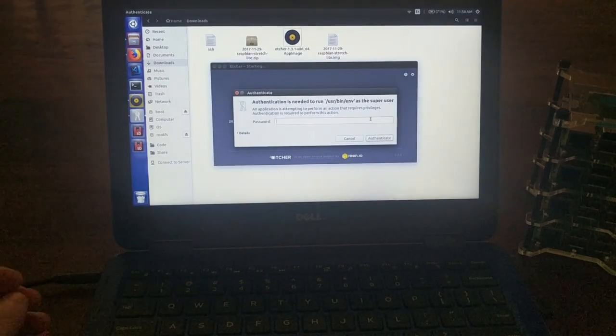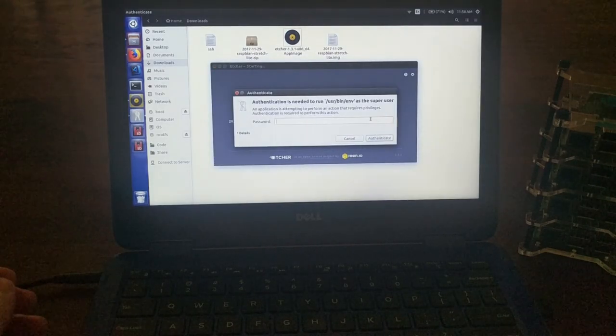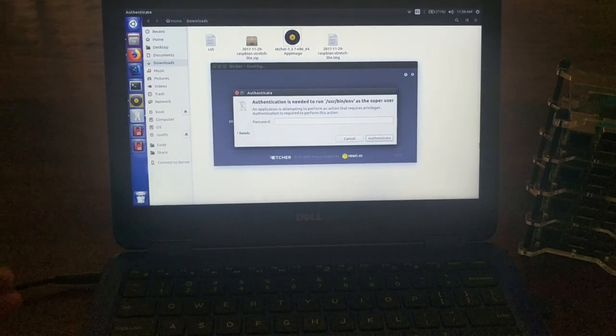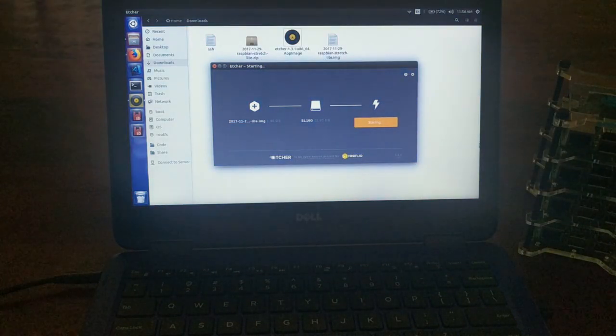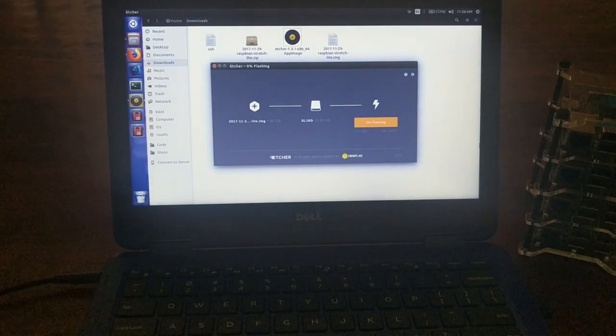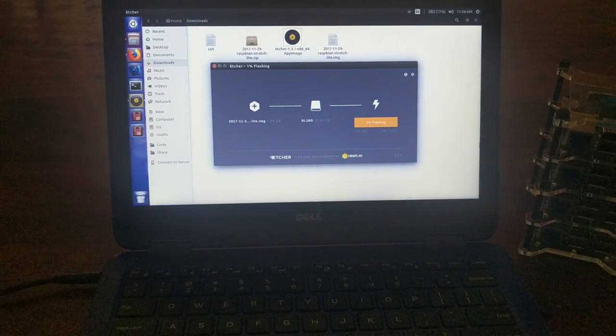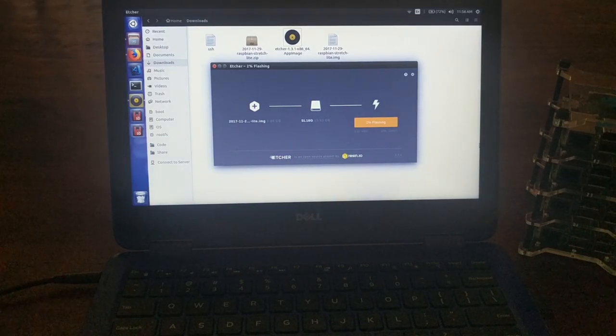And you have to type in your password. So, you know, close your eyes. And then it starts flashing. This does take a while, so now we wait.